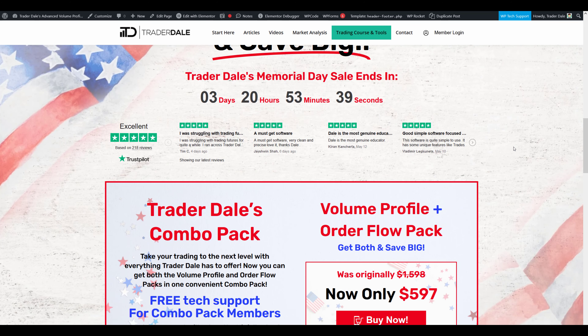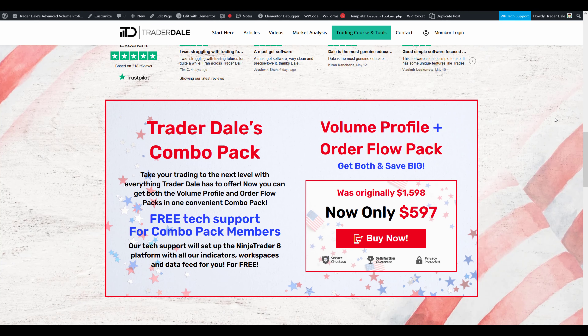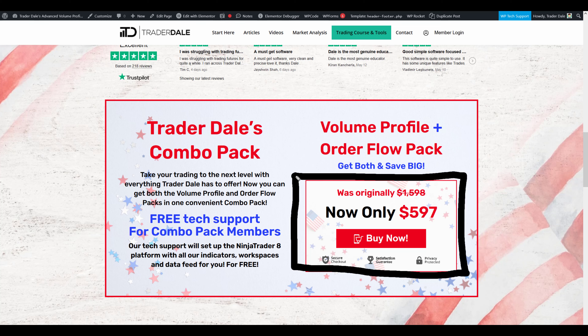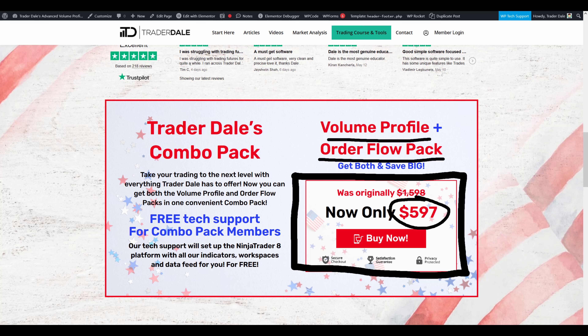Below that, there's a very special deal where you can get both those packs together for a discounted price, but only until the end of the month.